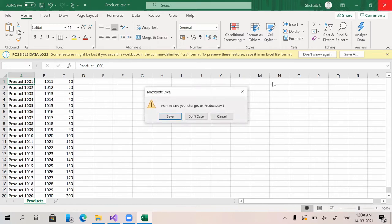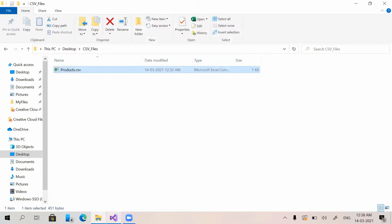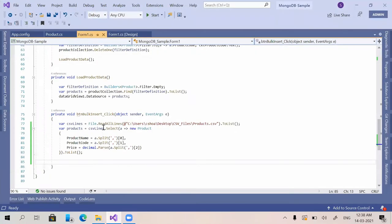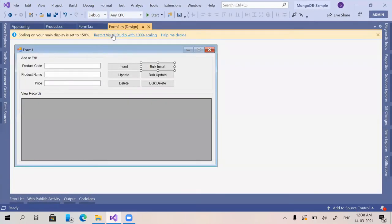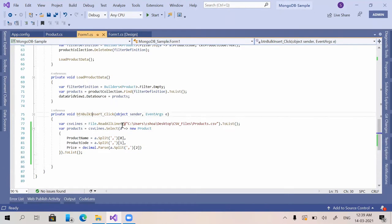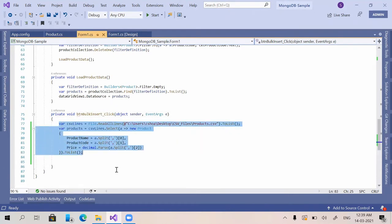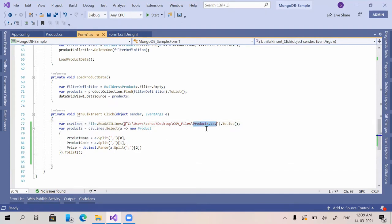Let's open Visual Studio. In the form I have created three new buttons: bulk insert, bulk update, and bulk delete. Now let's check each one. First, I am moving to bulk insert — I have given some code here to fetch the data from the CSV file, and it will automatically convert it to a list of products.